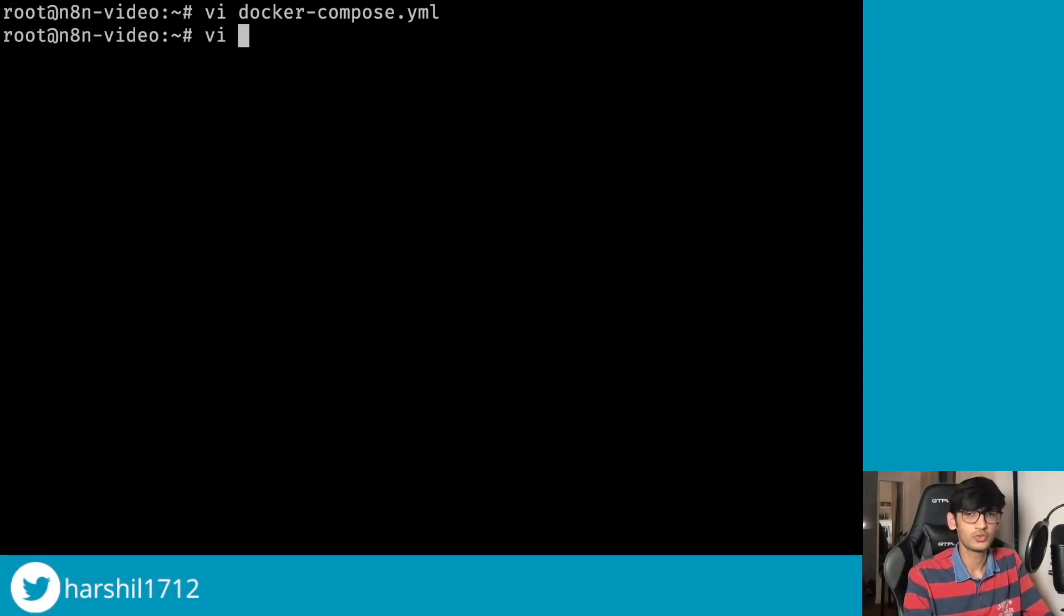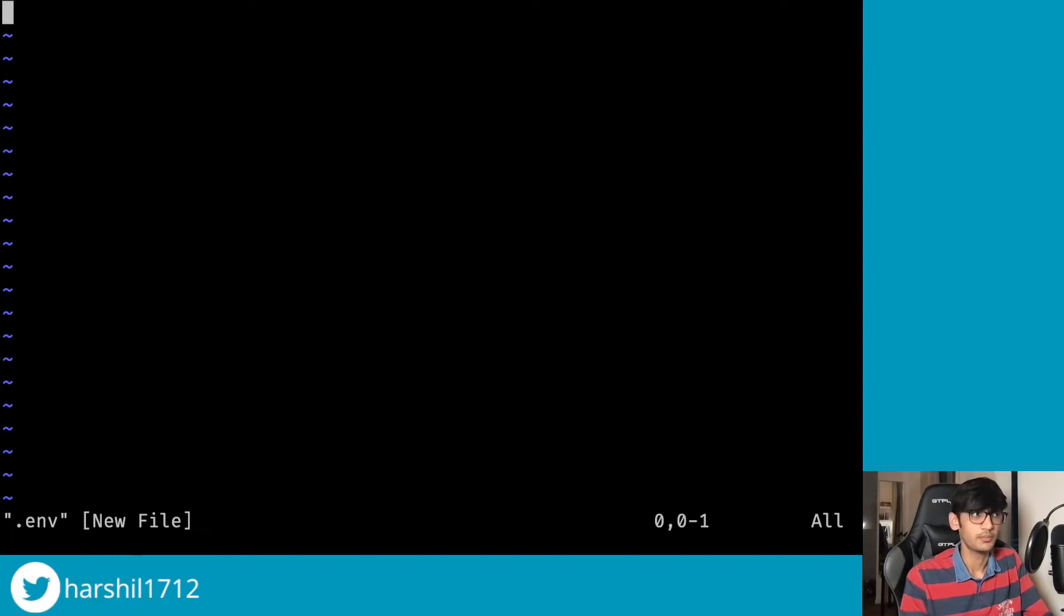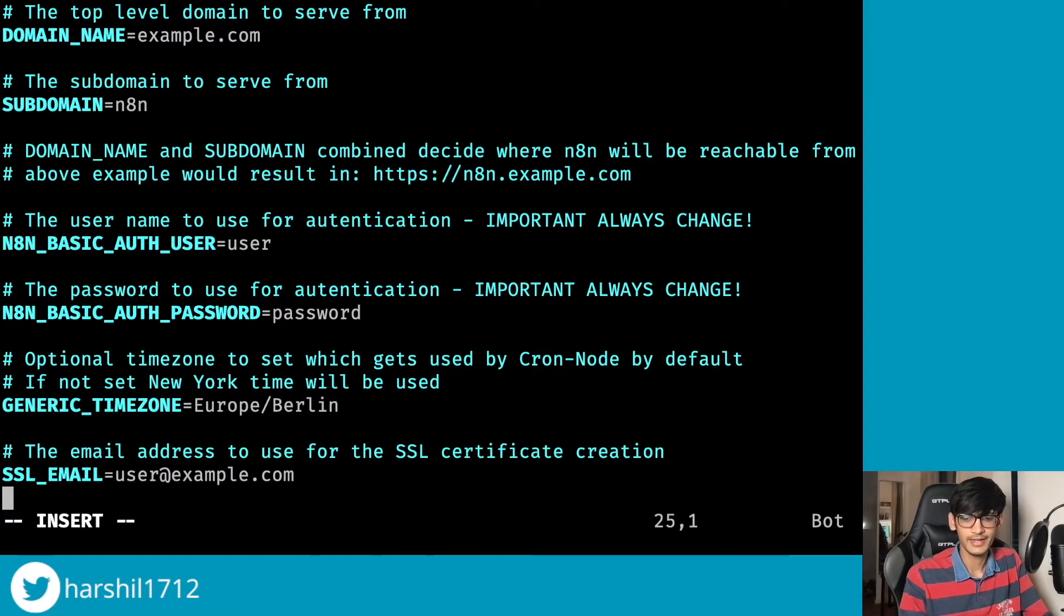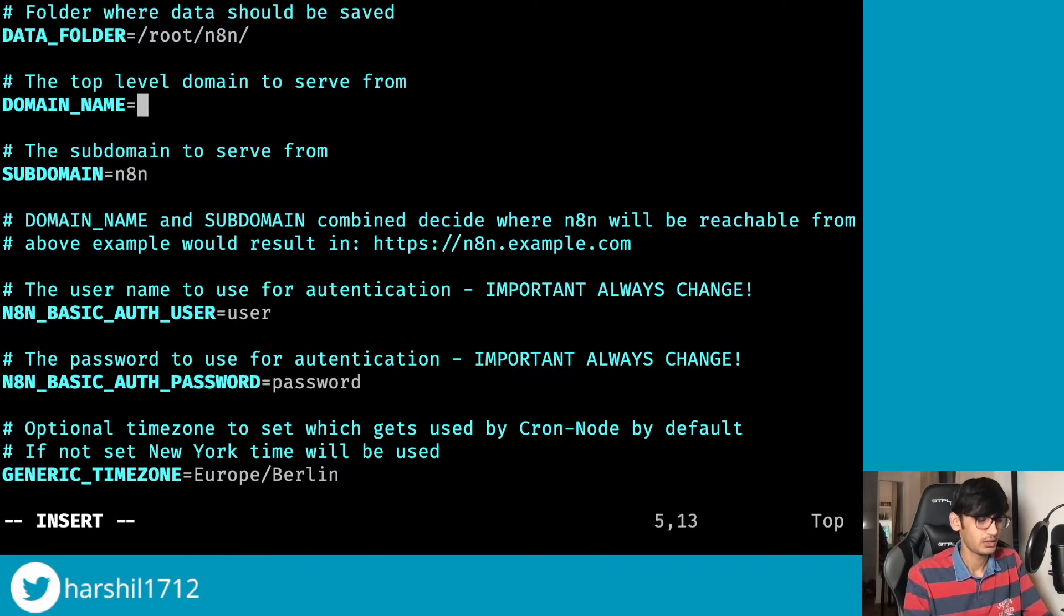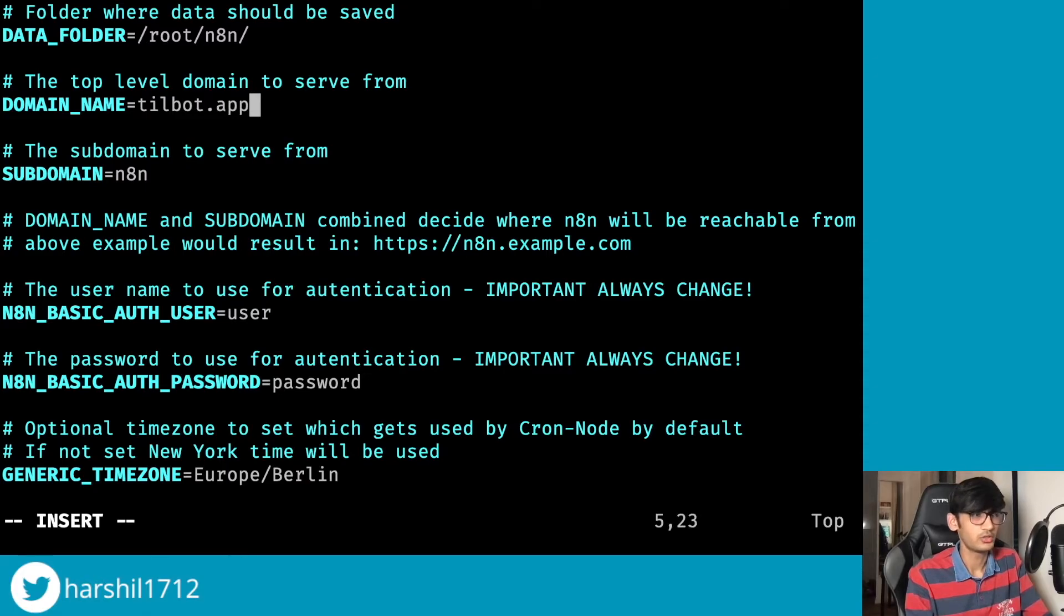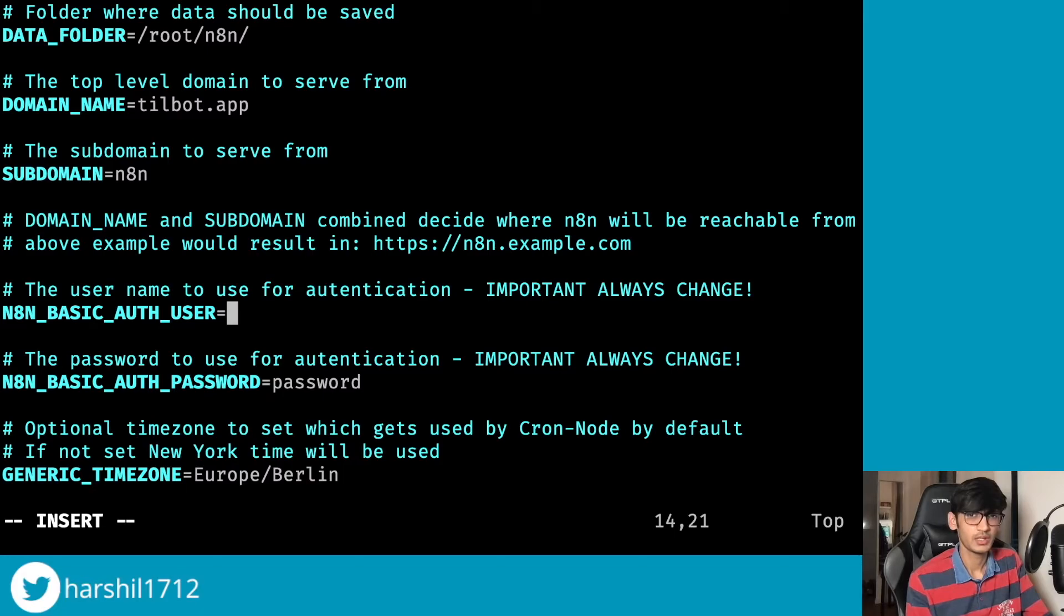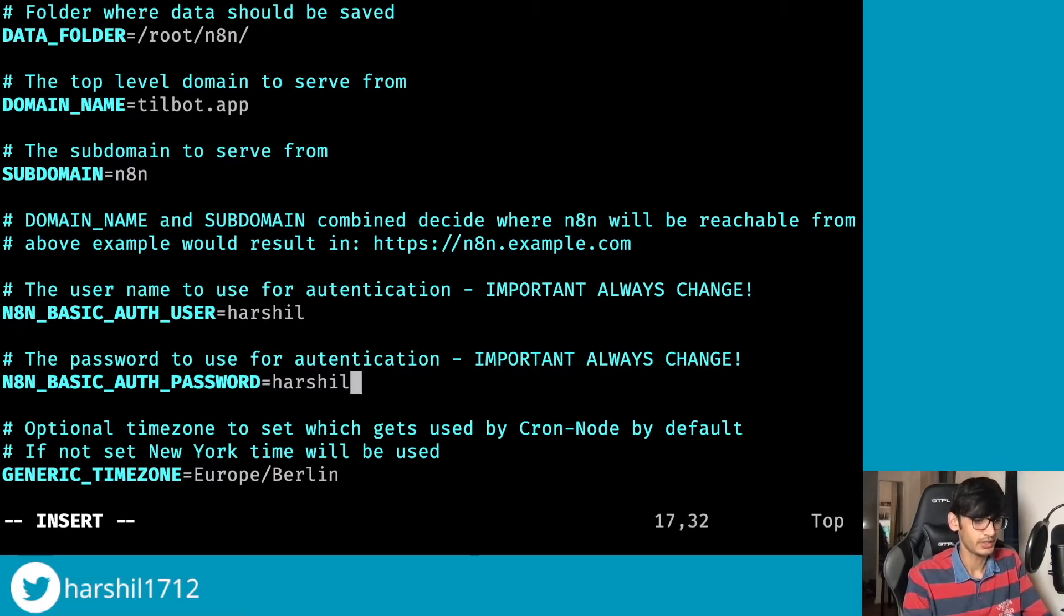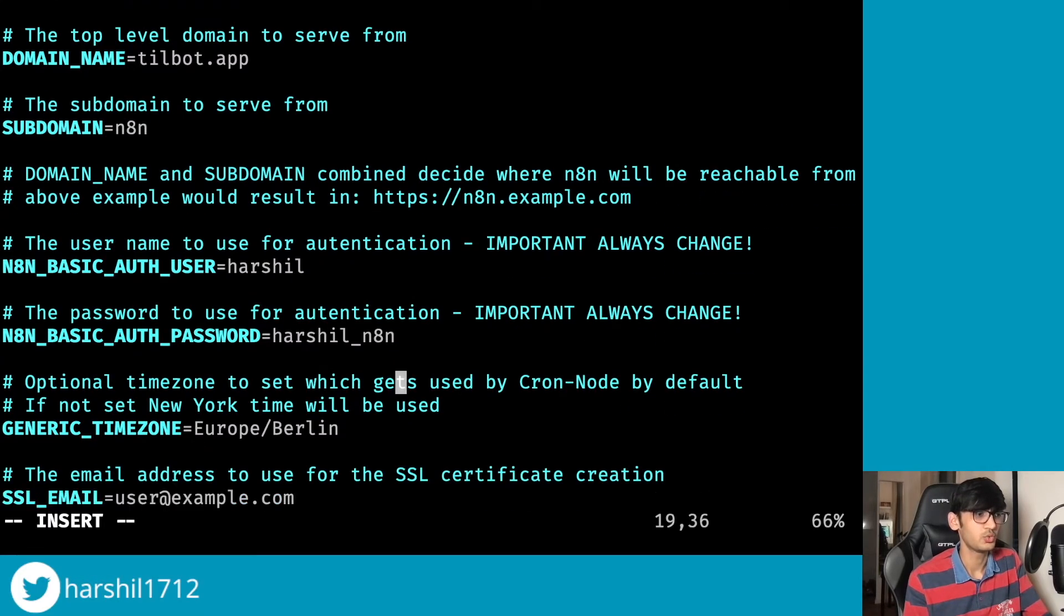The next step is to create an environment variable file where we will be configuring all our environment variables that we have set in the Docker Compose file. Now again over here I am gonna paste some default values from the n8n documentation. The first thing we want to change is our domain name. Our domain name is called tilbot.app and the subdomain is n8n - that's what we configured in the DNS. The next is the auth username, so you are going to use this whenever you log in into n8n. So I'm going to call it Hershel, and the password over here can be hershel_n8n.